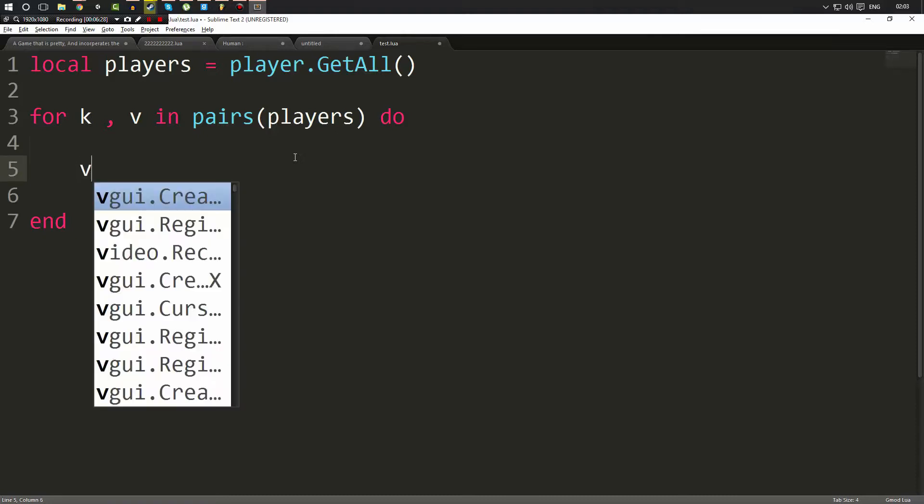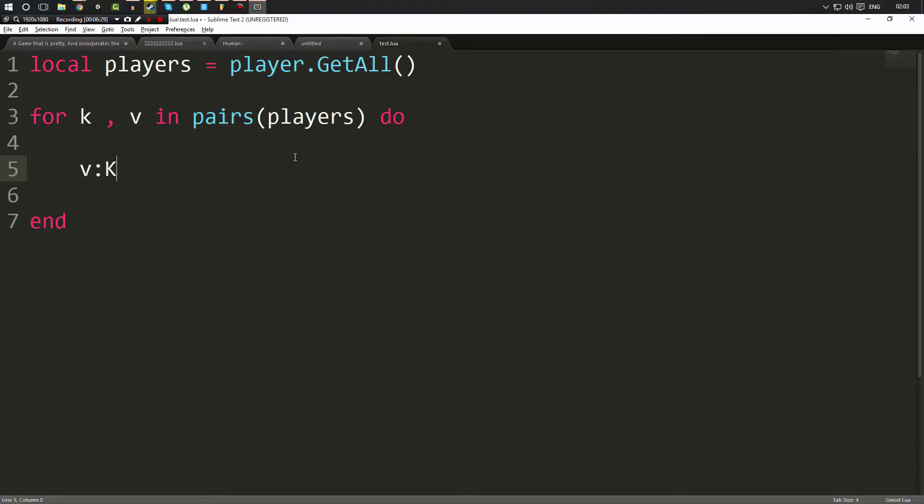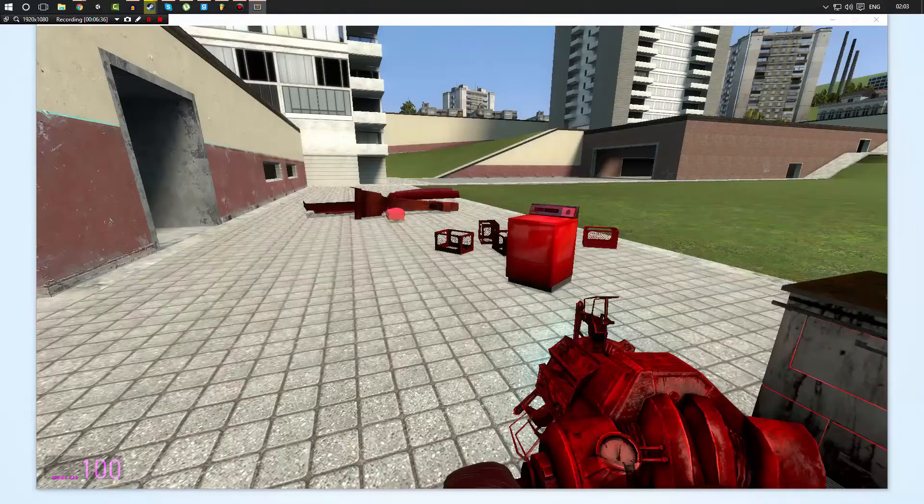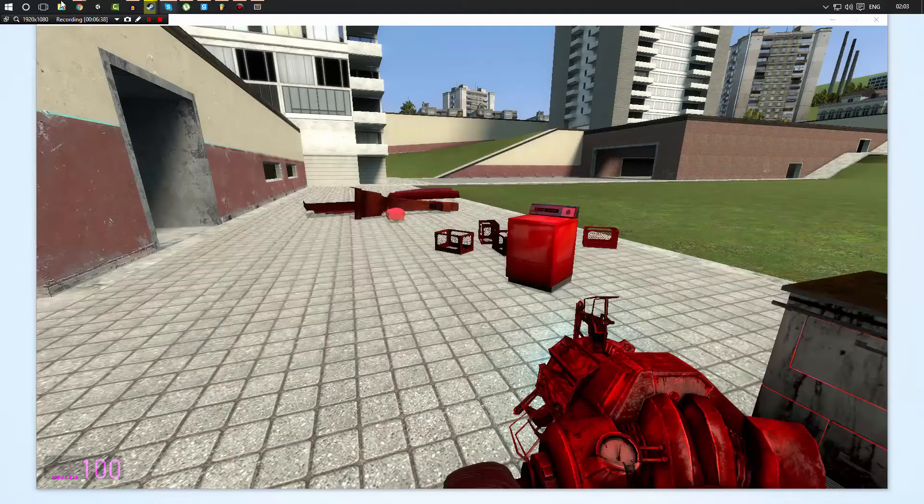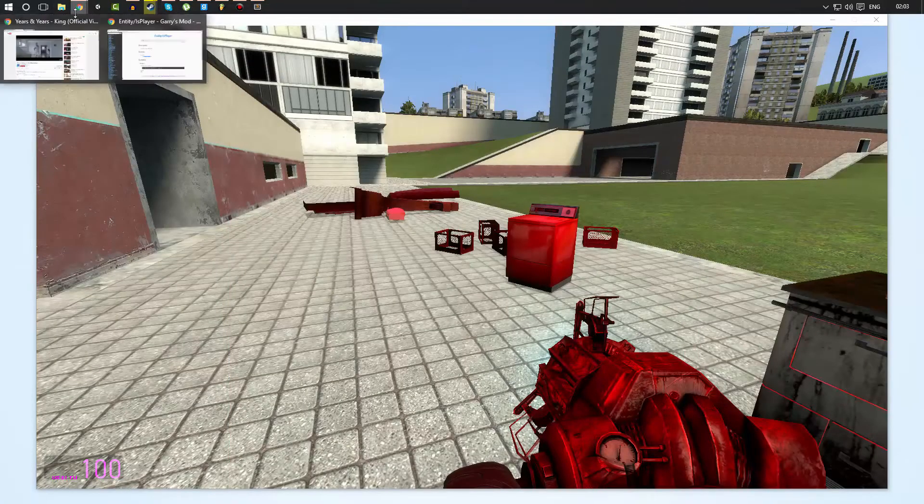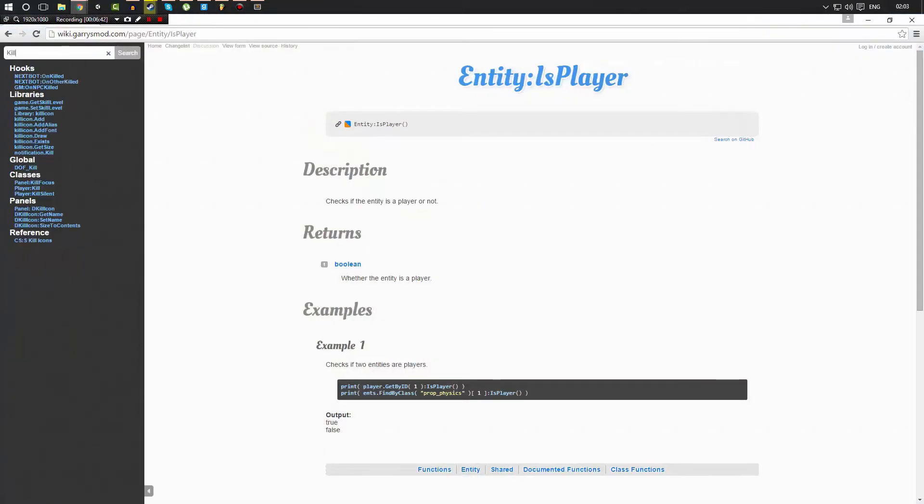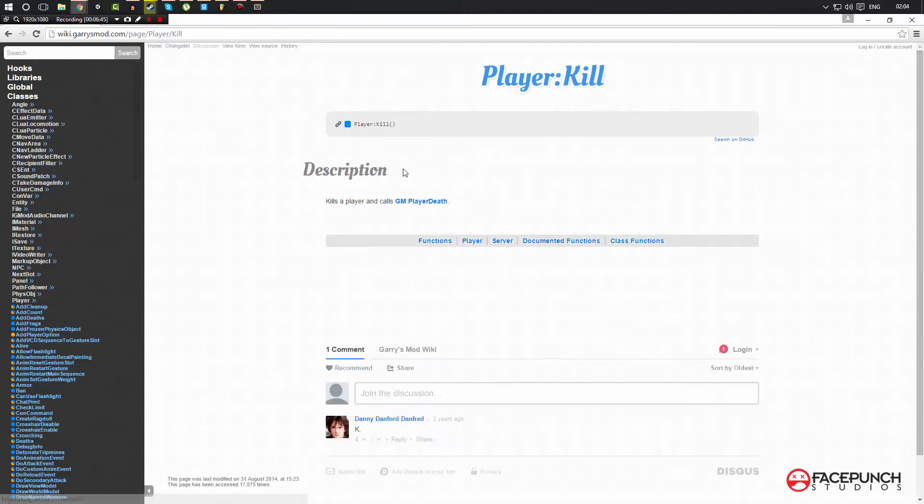But what we can do is go ahead and do v:Kill. Now just to show you what this is going to do, it's going to loop for all of the players and it's going to kill every single player that it finds. Now if we go back to the wiki real quick, I'm going to search Kill. And as you can see, player:Kill is something that can get called and it just kills the player. It's as simple as that, but as you can see it can only be run on server-side.